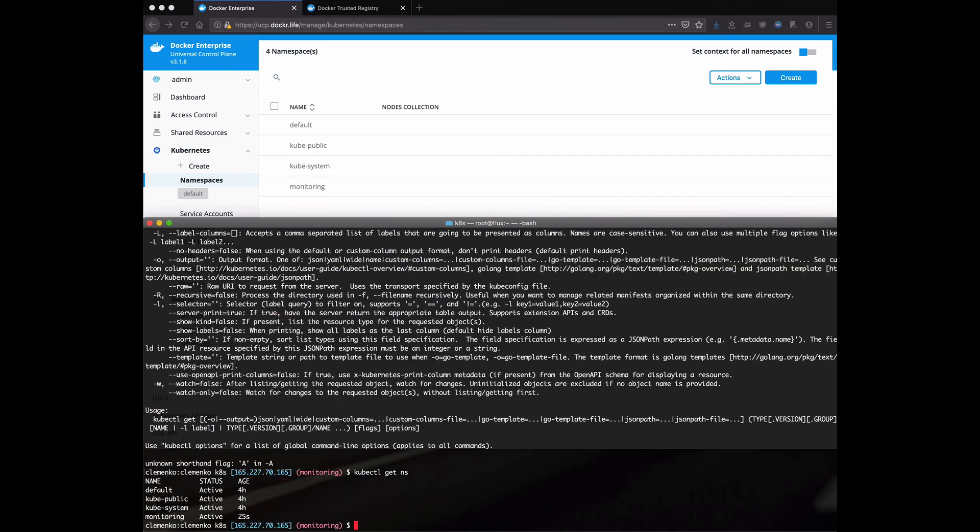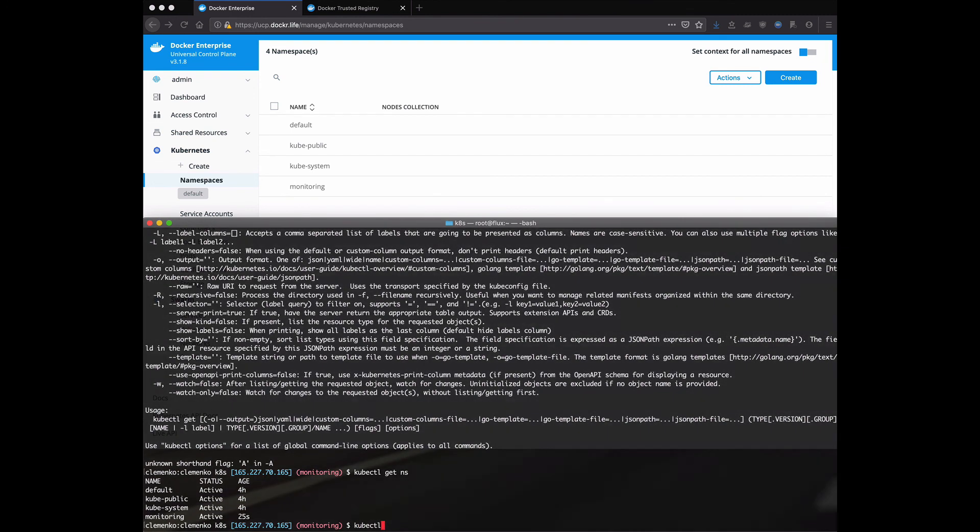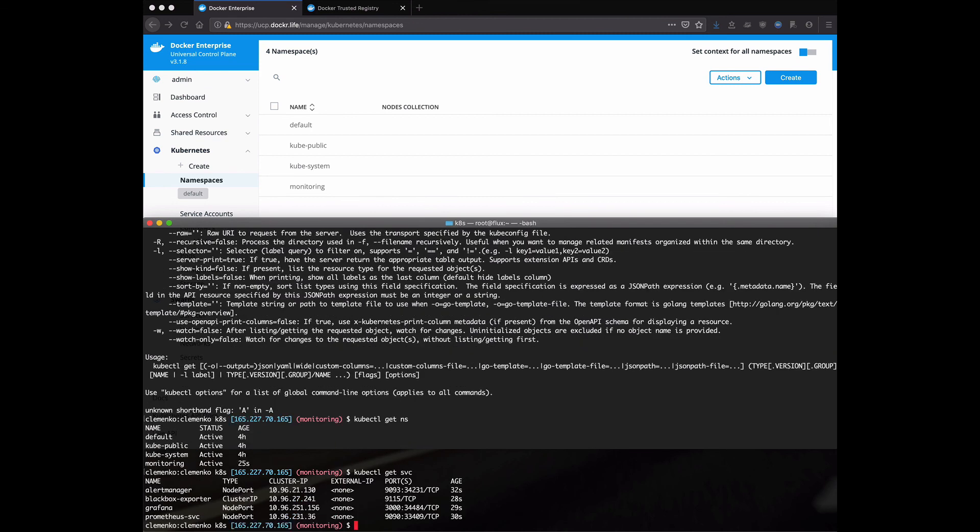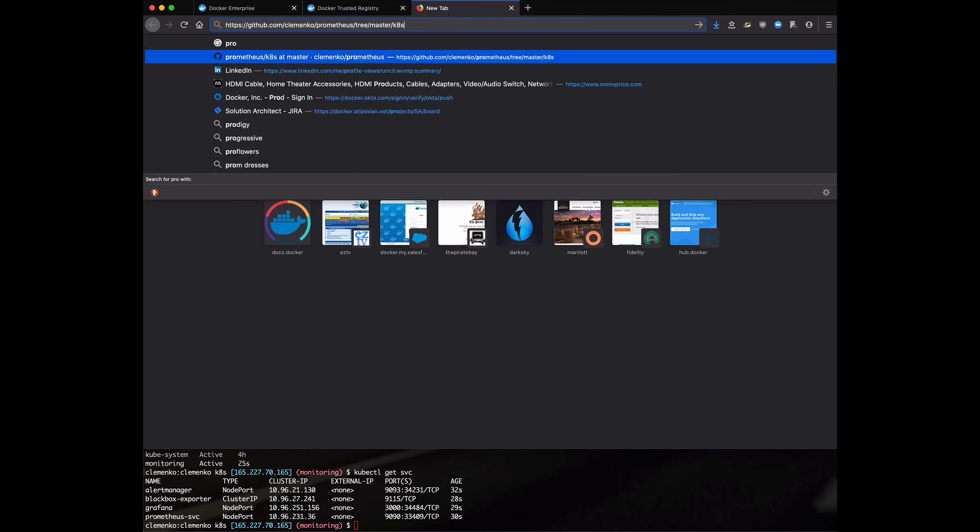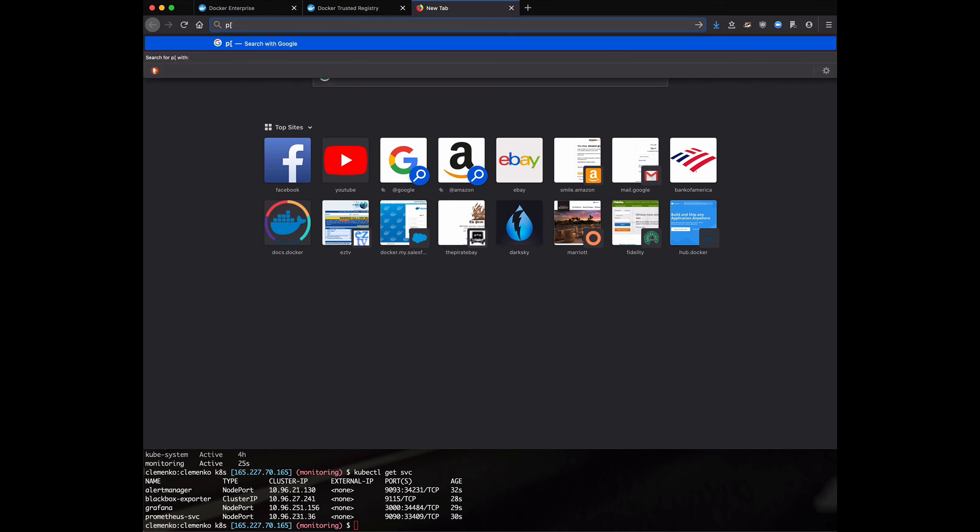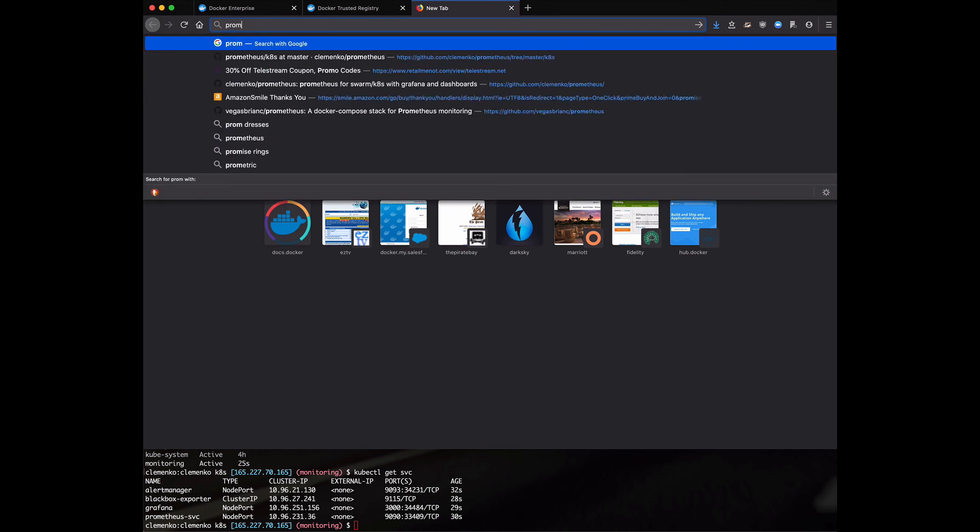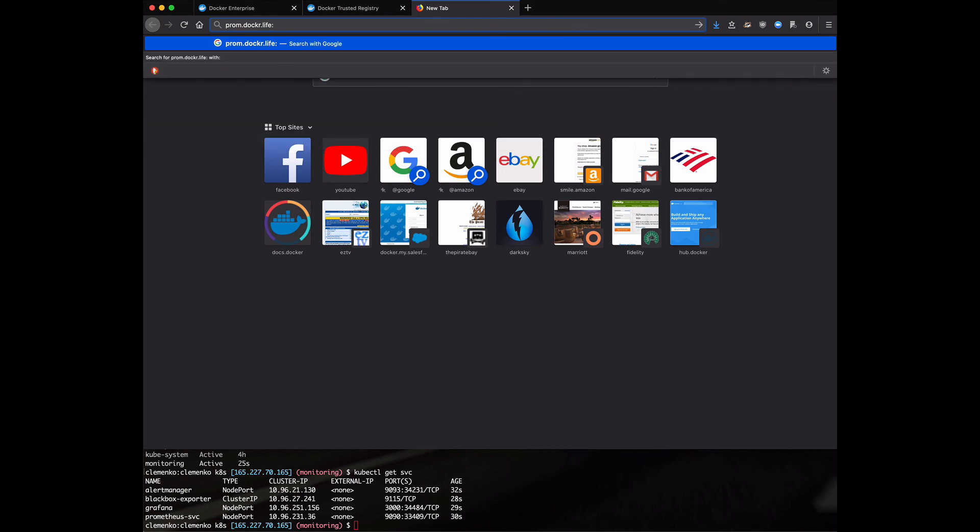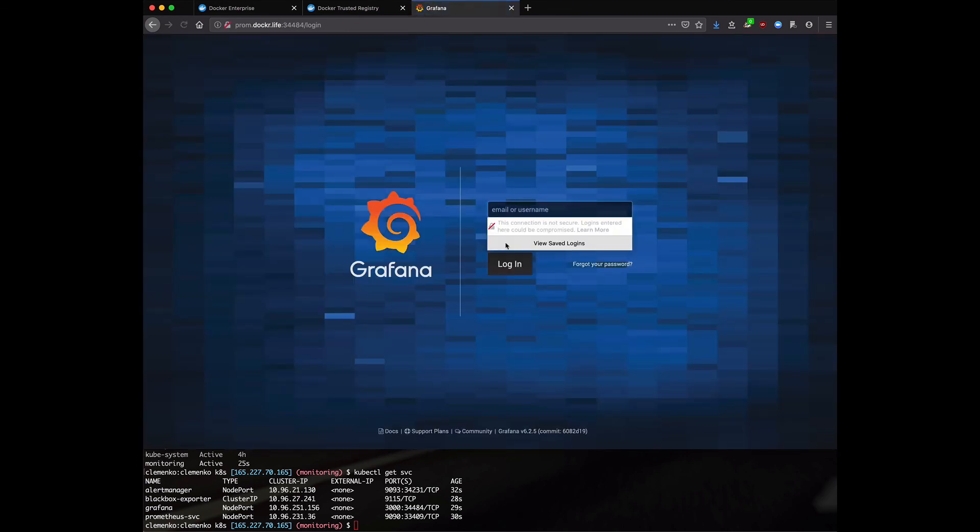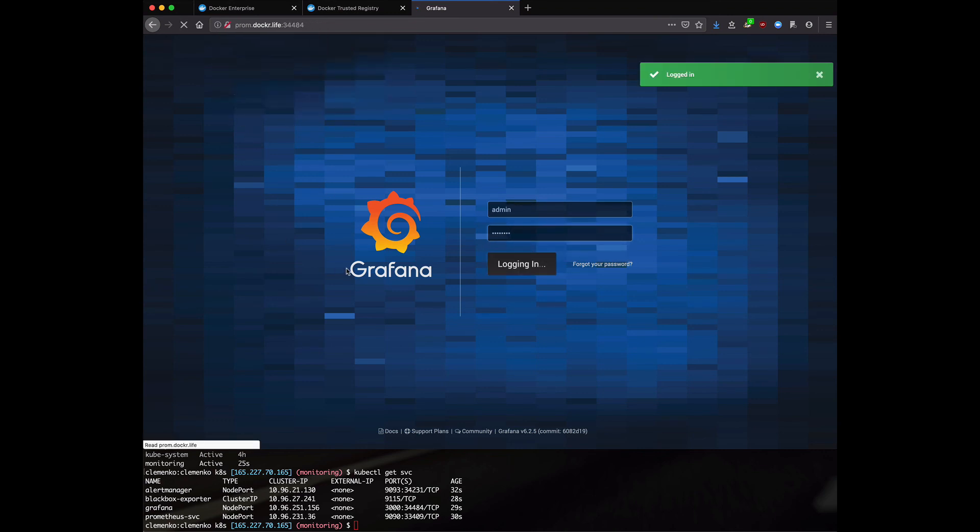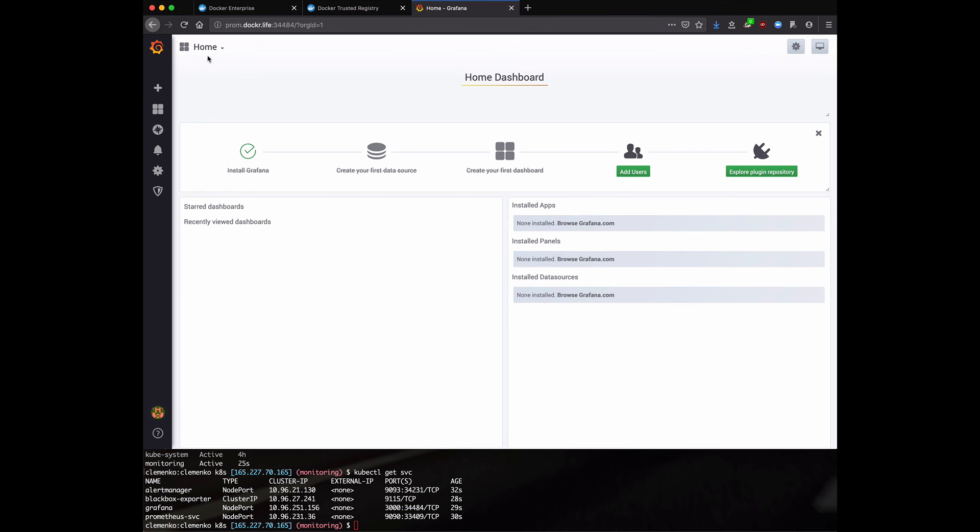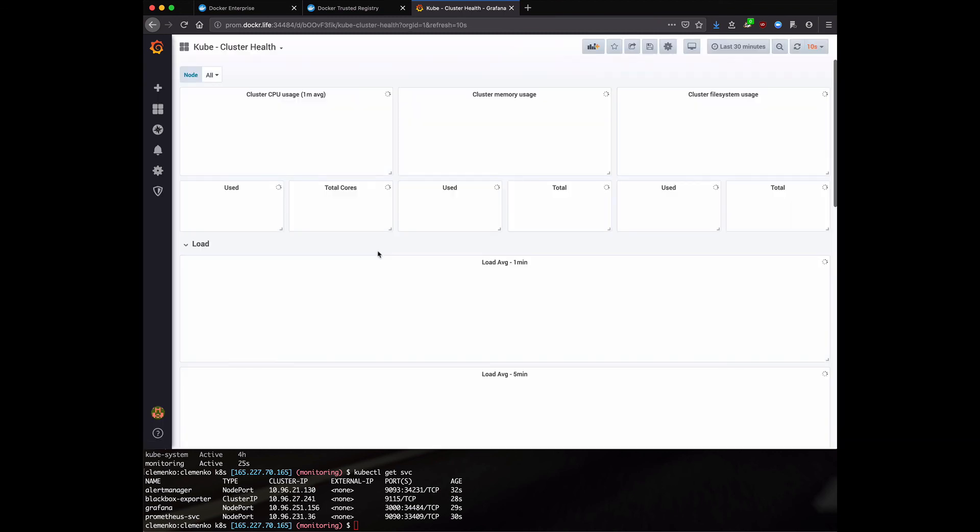I don't have the new one with the dash A on it yet. But the nice thing is now I can do a kubectl get ns. I can see all the namespaces. kubectl get svc. And now I can start to see all of my services and the ports. And it really is that simple. And just to prove to y'all, let's do prom.docker.life. What was the port for Grafana? 34484. And here we go. Logging into the Grafana I just deployed.